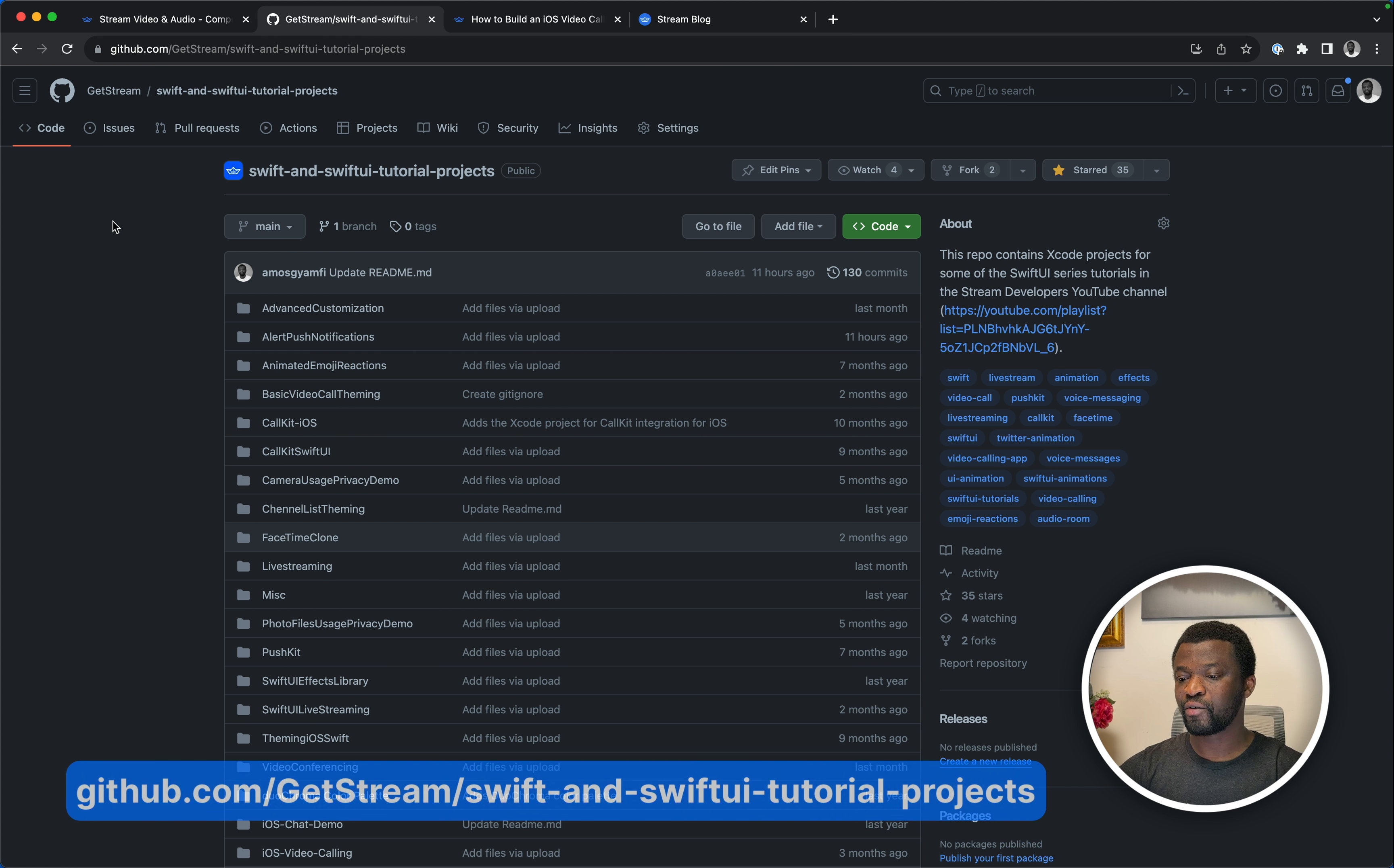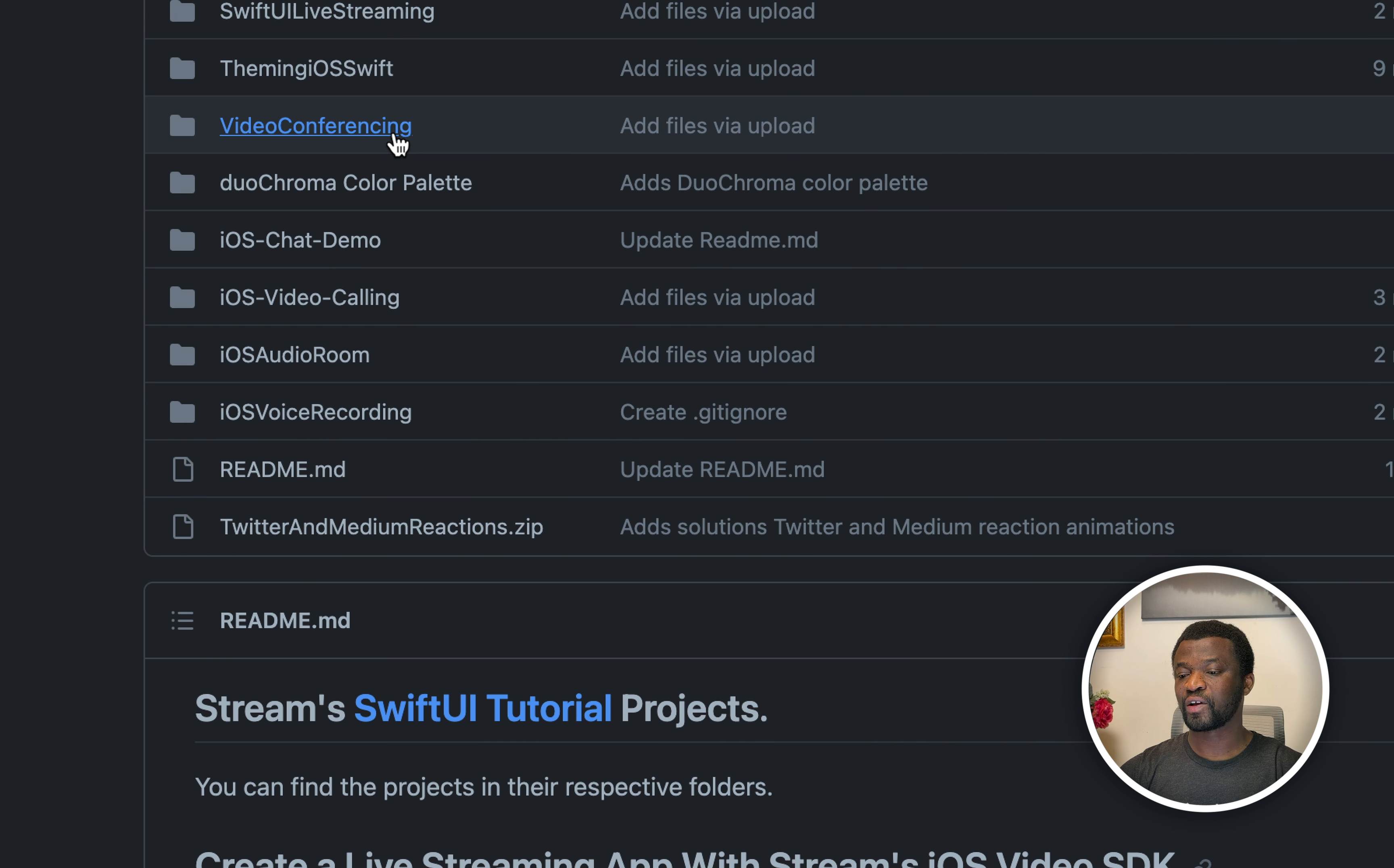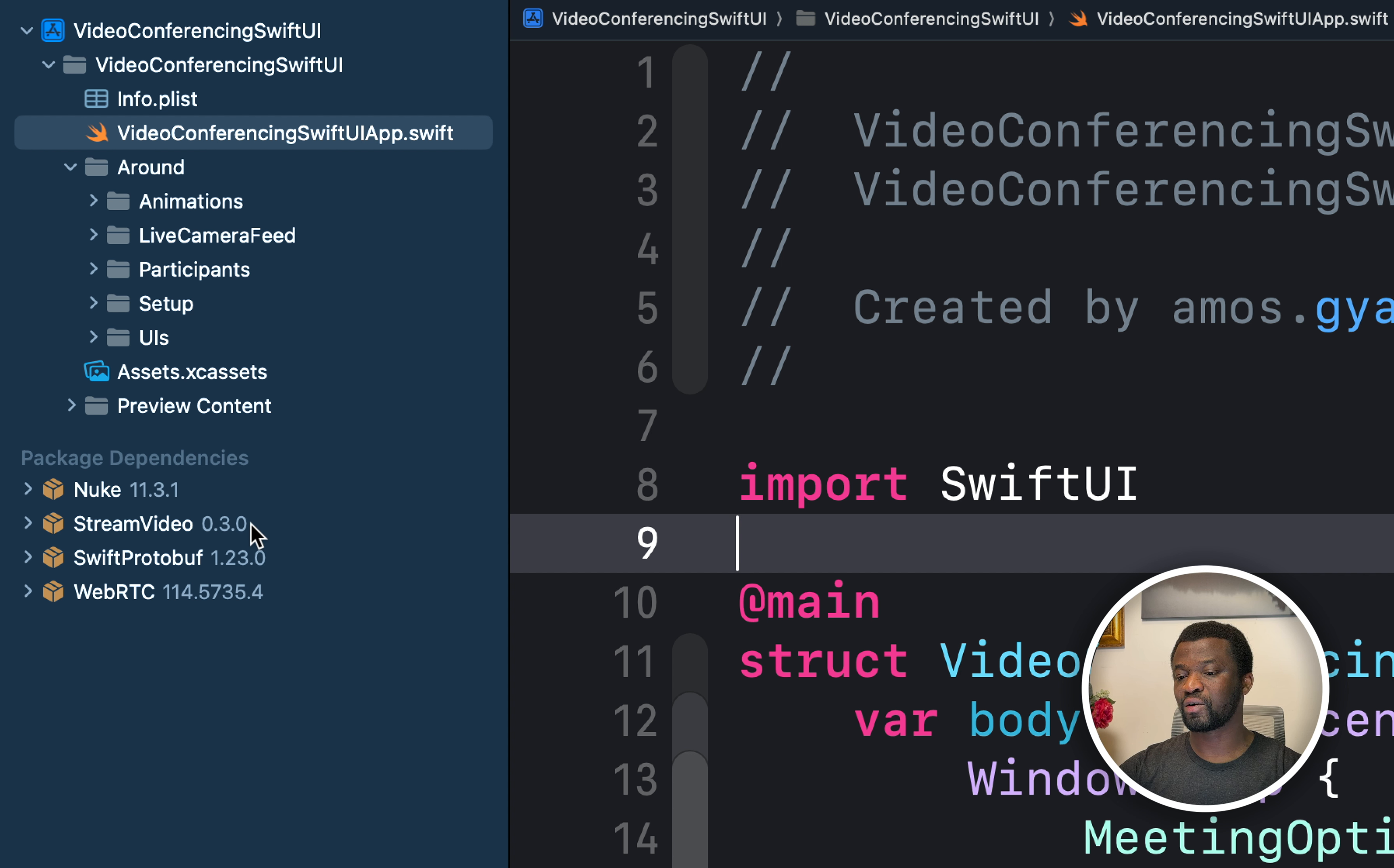I have already created a starter SwiftUI project to make things quicker in this tutorial so you can check it and download the project in this GitHub repository by selecting the video conferencing folder. Let's open the starter Xcode project. Under package dependencies in the Xcode project navigator, you can see we have stream video as a dependency.